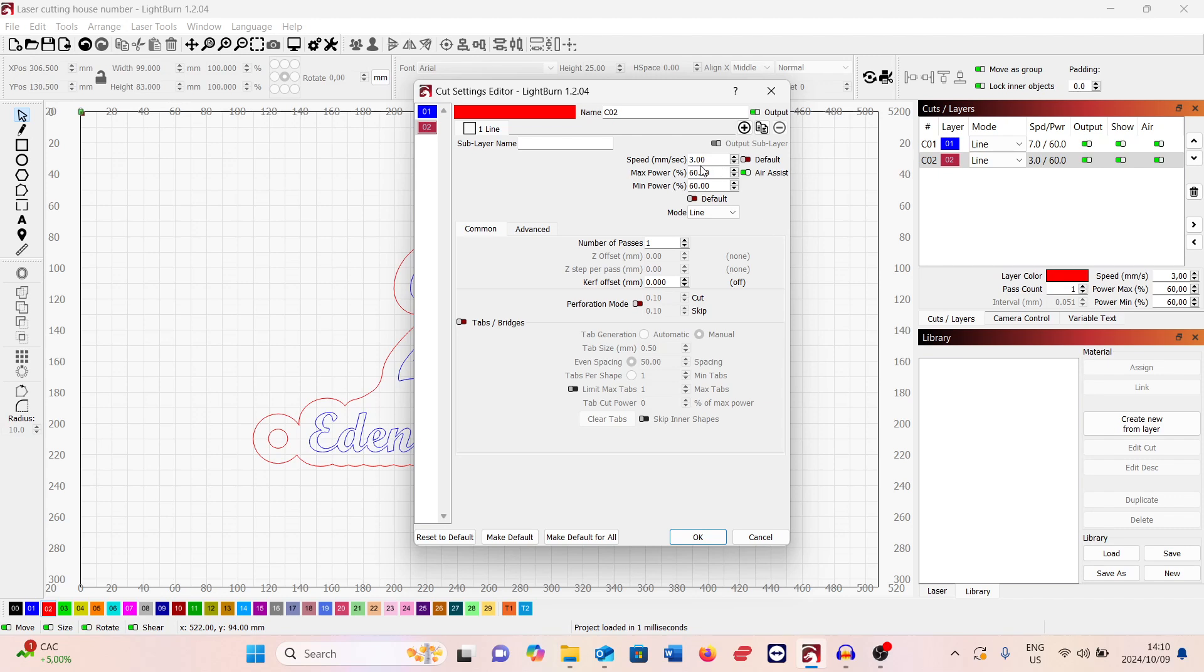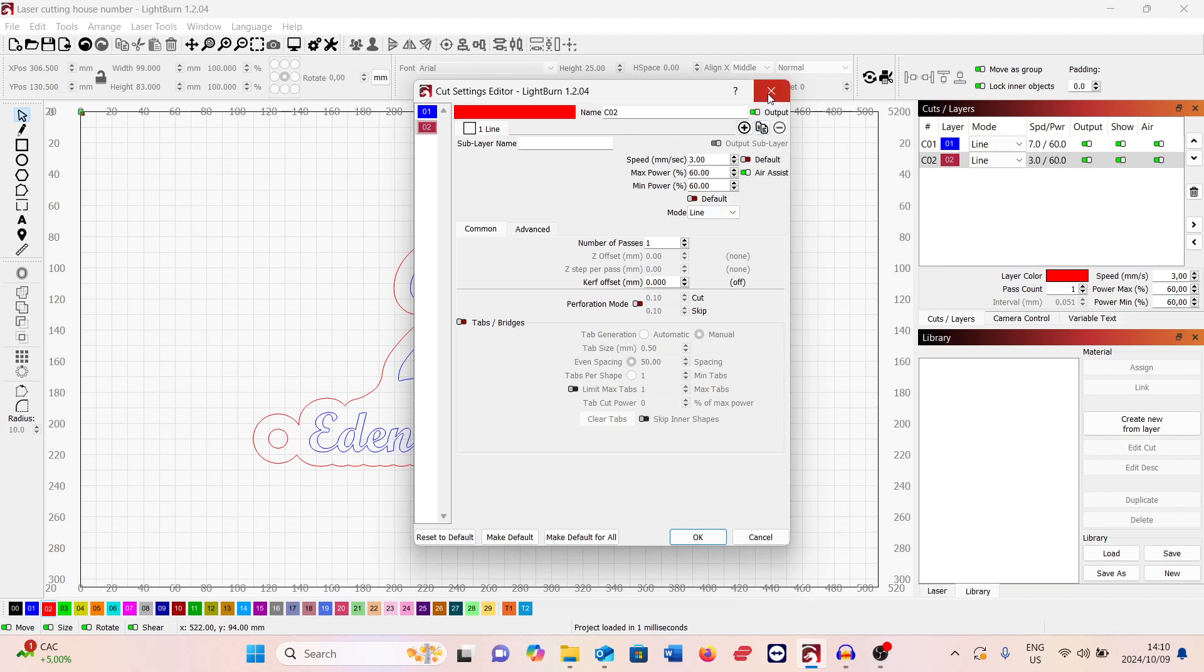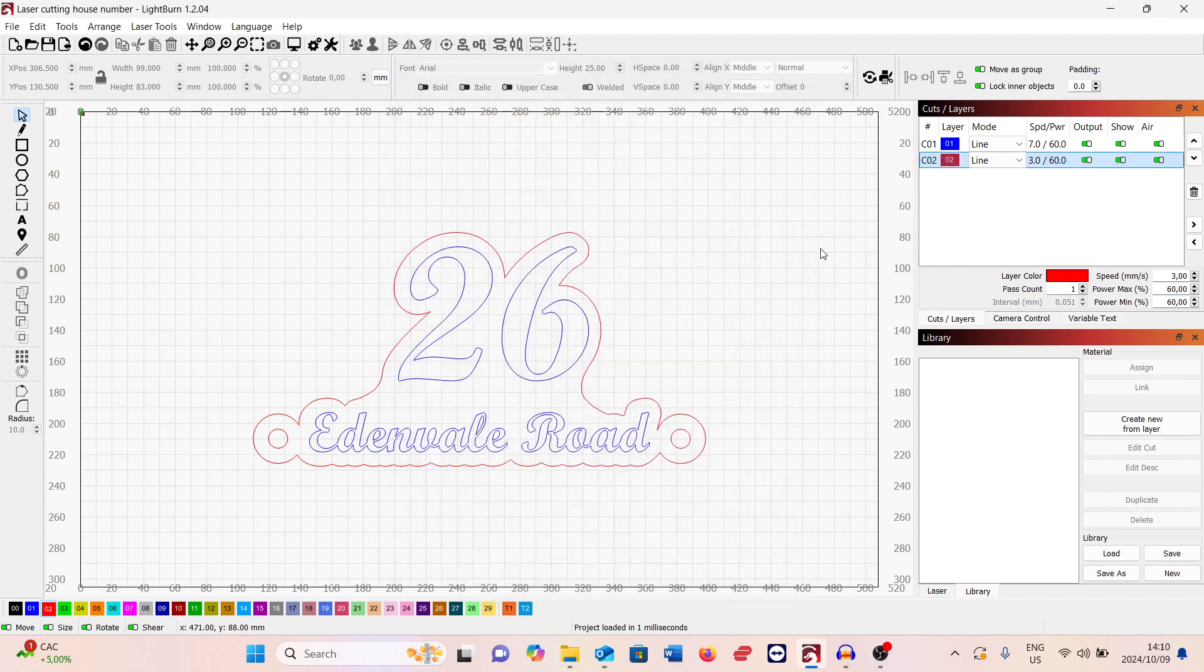This is the settings for the eight mil acrylic. It's at three millimeters per second, air assist on, and 60% power. For the six mil acrylic, the speed was at five millimeters per second and power at 60.